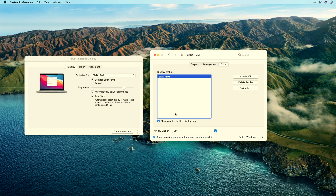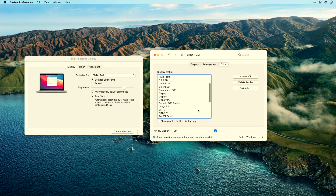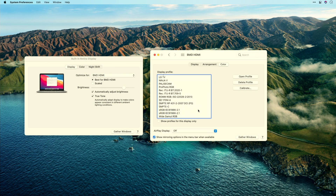If I go down here and deselect 'show profiles for this display only,' you'll see a lot of other options, and the one you want is right down here — the very conveniently named SMPTE RP 431-2-2007 DCI-P3. Just remember that it starts with SMPTE and ends with P3 and you'll find it each time.